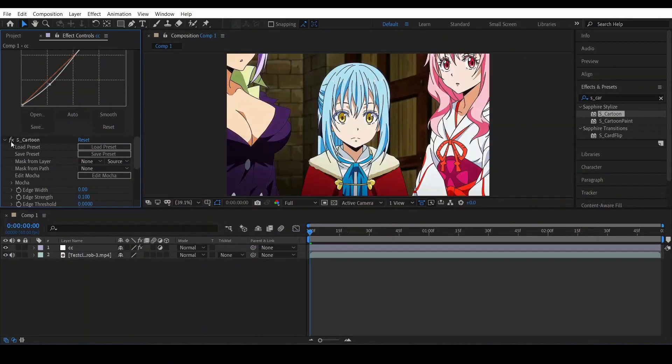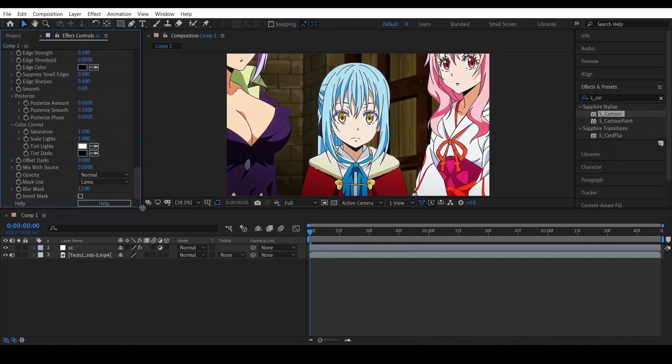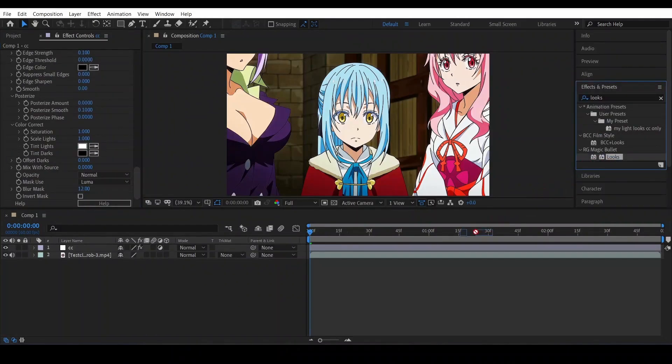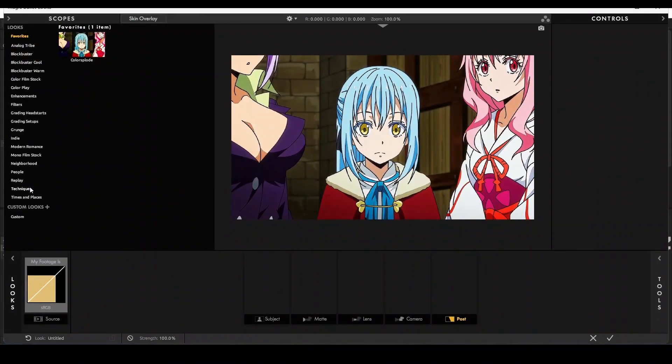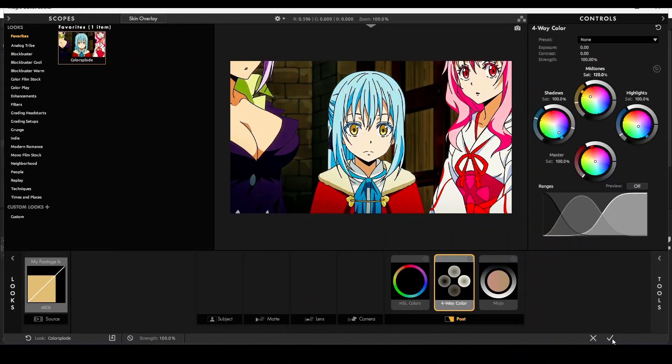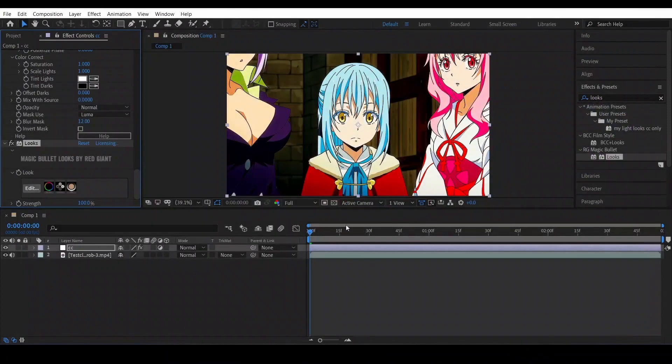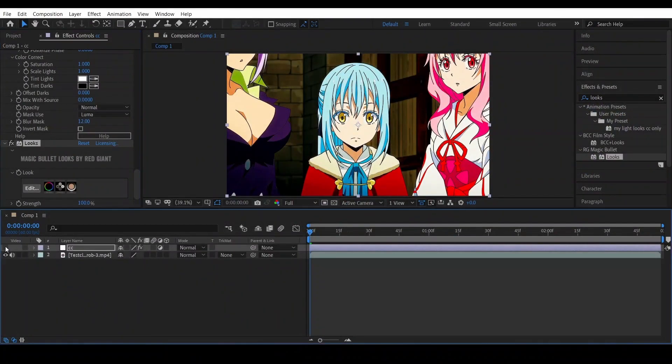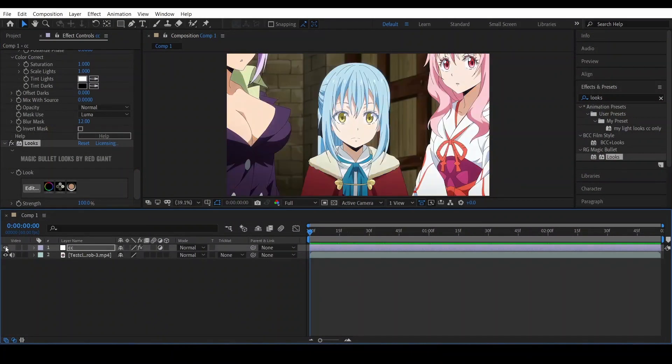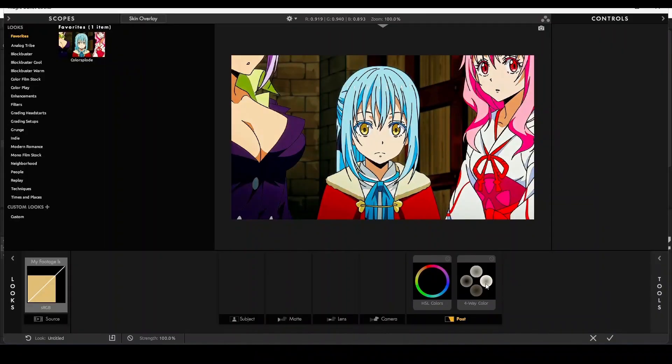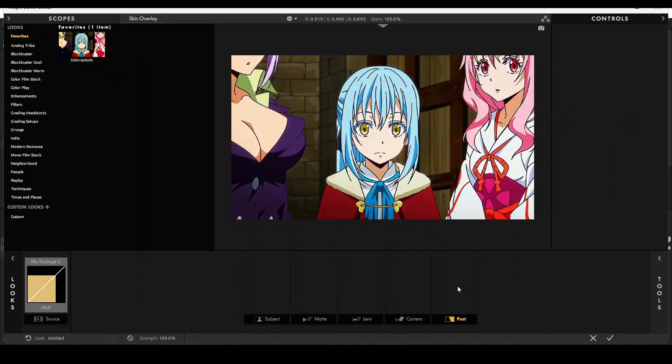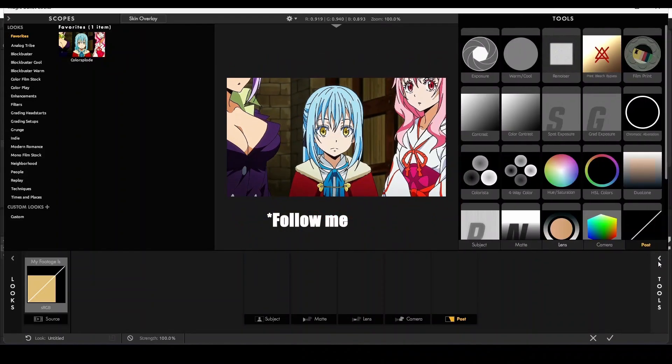And our next effect is going to be Looks, Magic Bullet Looks. Click on edit, and here we are going to just add some extra color LUTs. Like my favorite here is ColorSplode. Just click on, click OK, and here this is what we are getting. And if you want to use my usual CC, you can use different settings. Like here, click here and go to lens and select lens.